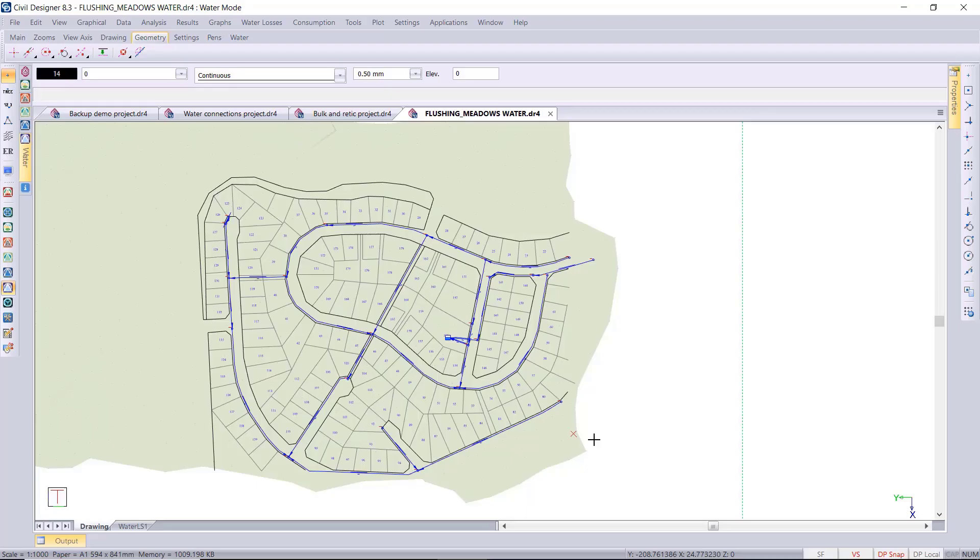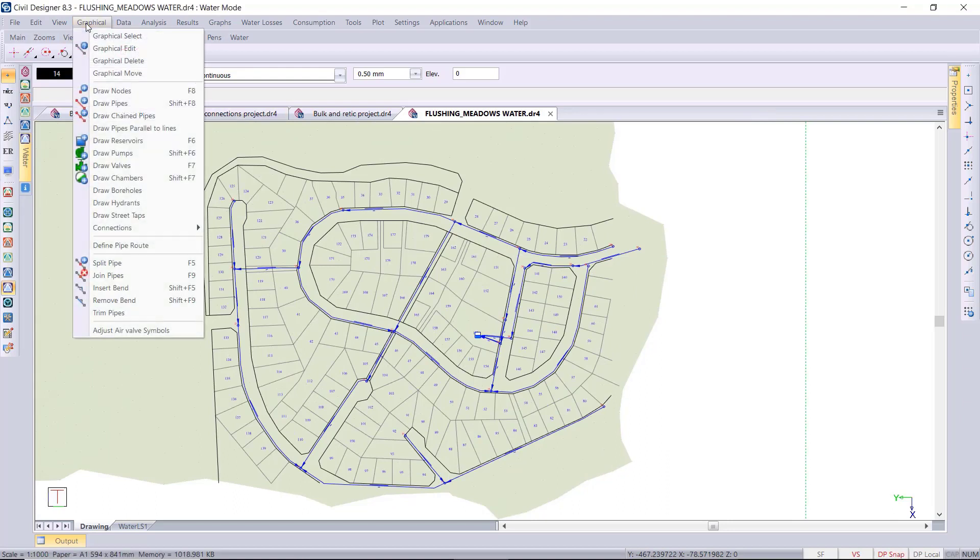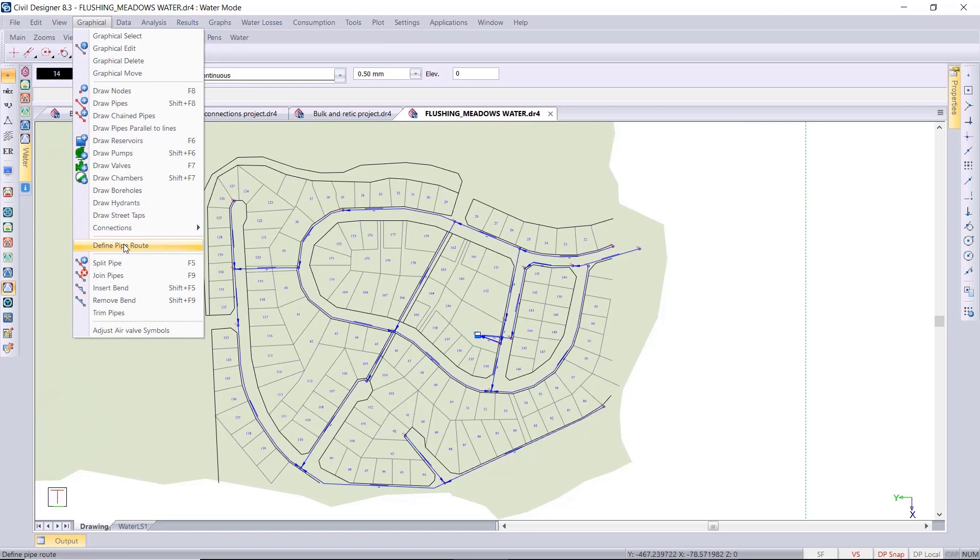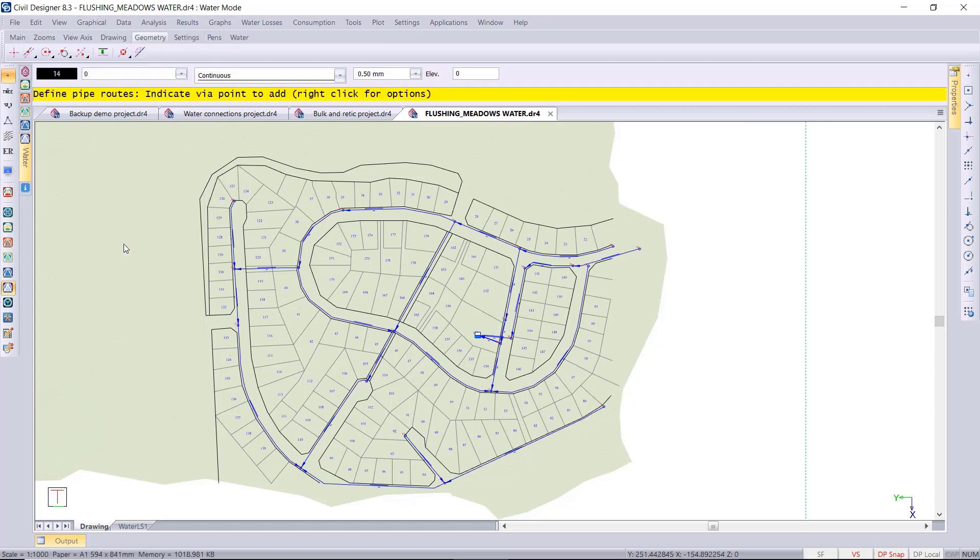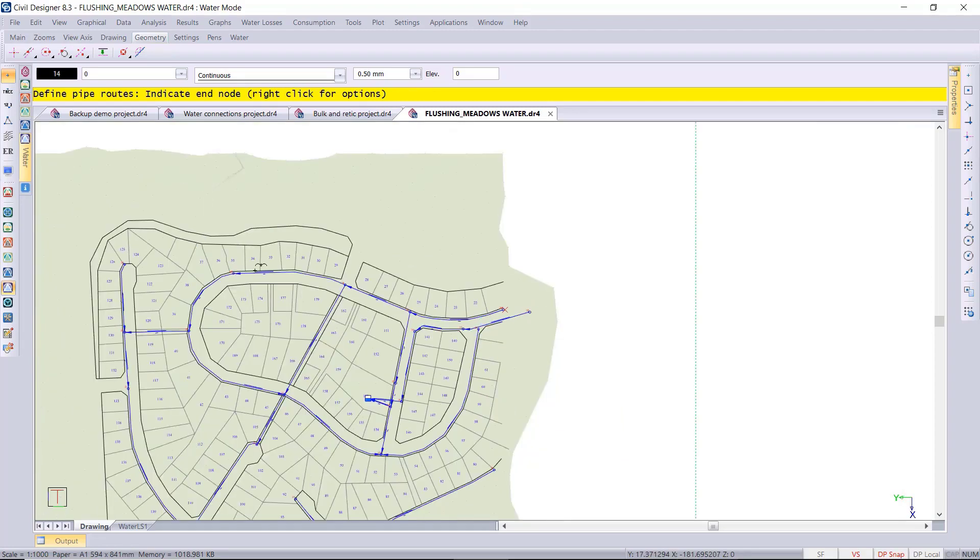So we can have a look at the pipe roots functionality. Under graphical you've got define pipe root, which allows you to select a start node and your end node. And then if there's multiple variations to that root, you can select a different route just like with your GPS.